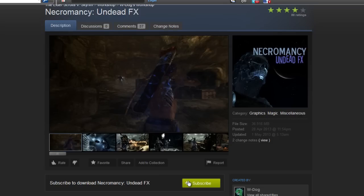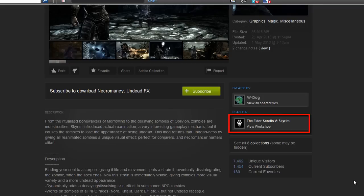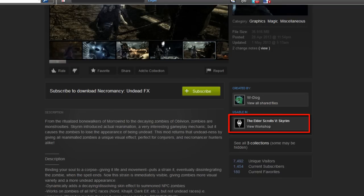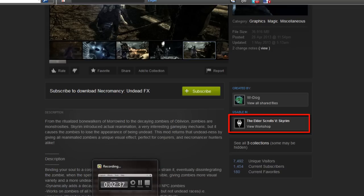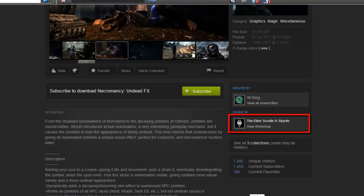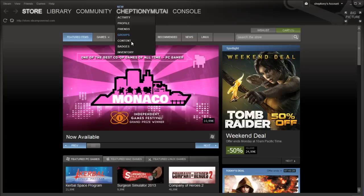Some games will require that you relaunch them before the item is downloaded. Also, you can only use the Skyrim mods in some particular games. You can see the name of the game that's compatible with the mod that you have just subscribed on the right side of the window, below the Subscribe button.